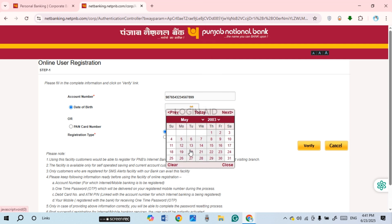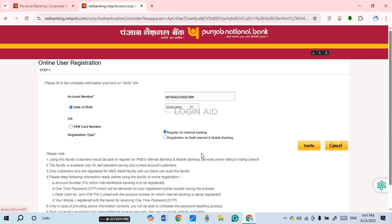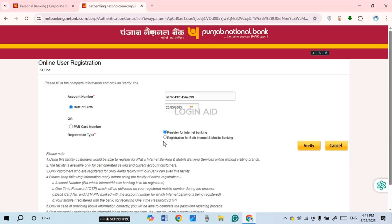Select the day to complete your date of birth selection. Instead of that, you can also enter the bank card number by clicking on that option. If you want to register for internet banking only, select Register for Internet Banking. If you want to register for both internet and mobile banking, simply select that option.